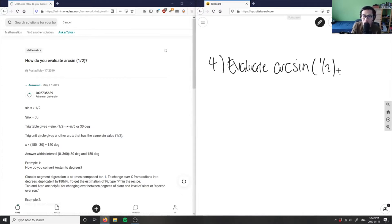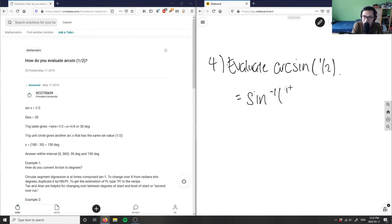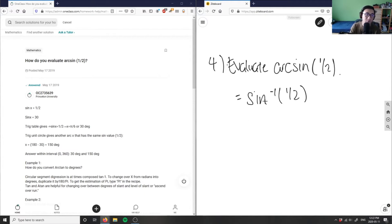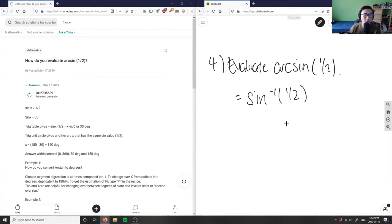Arcsin is simply just the inverse of sine, so we can also rewrite arcsin(1/2) as sine inverse of one-half. So in terms of evaluating this, that's what we're working with.